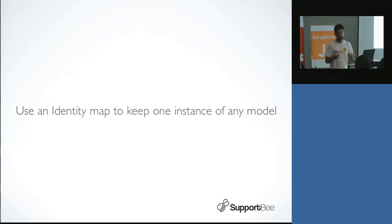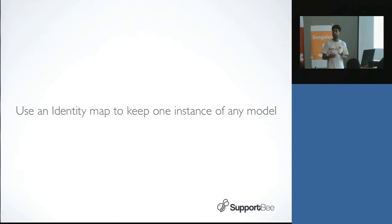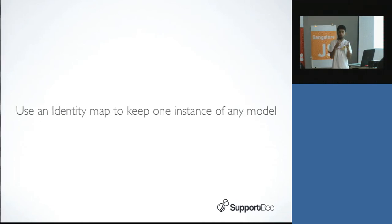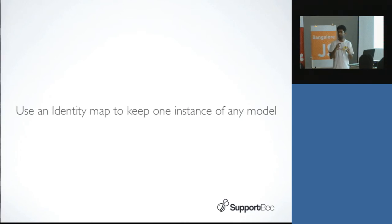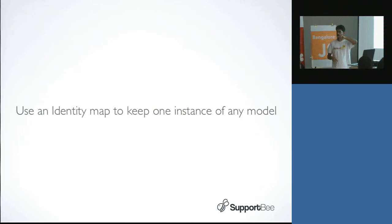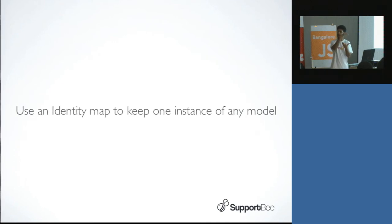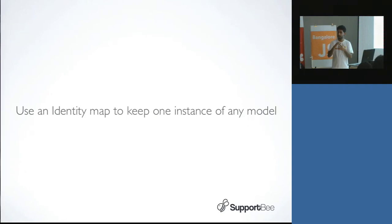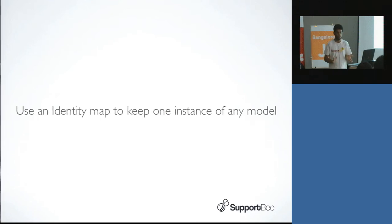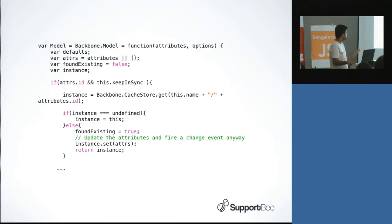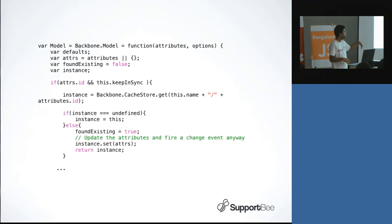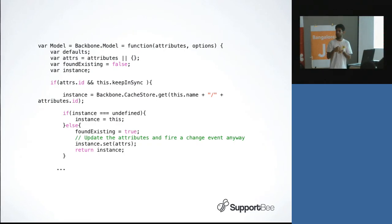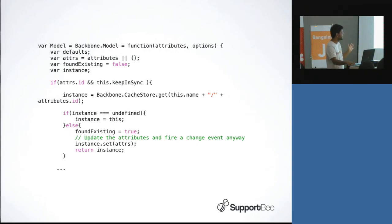One thing which we realized is that it's really helpful to use an identity map. What I mean by that is basically if you initialize in two places in your single page app a model with an ID, let's say 10, it should actually give you back the same object. And why that is important is, let's say you have an application like this where you archive the ticket or you change something on it and you go back to the previous listing. Now you want that to be updated instantaneously. If you don't use an identity map, you'll have a different object even though it's the same ID.